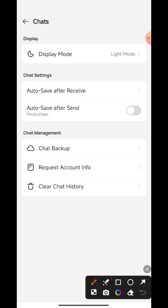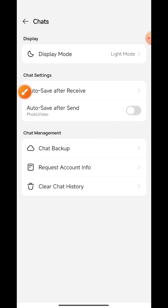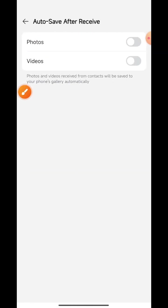If you want all photos to auto-save to your gallery, click this option. Now enable both photos and videos options.